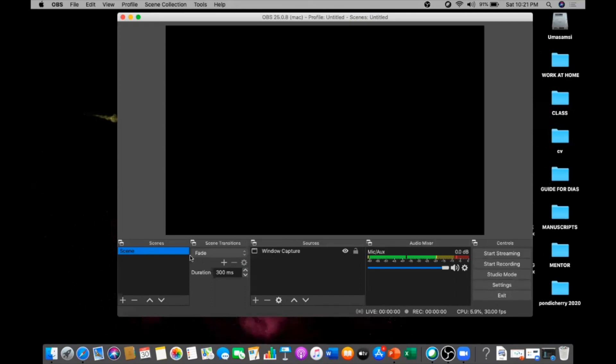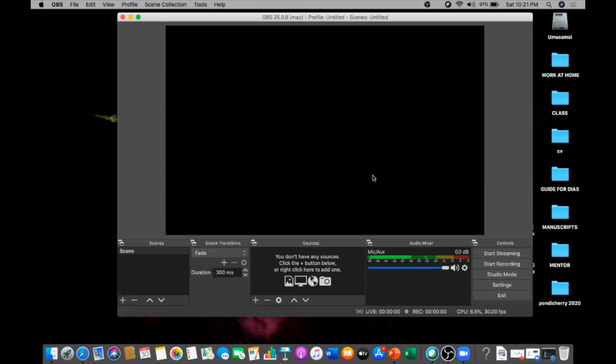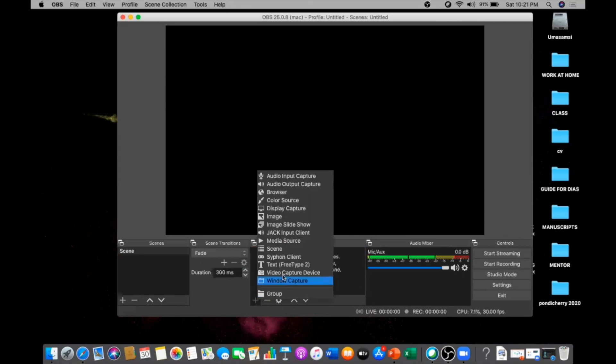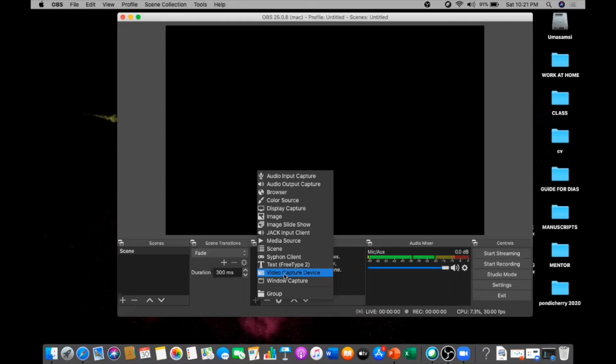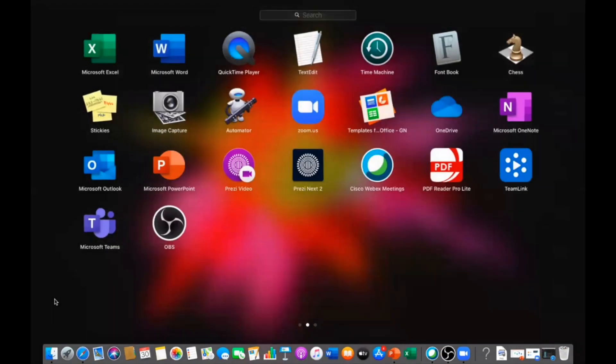Now there is an option called window capture and a scene. How to do this window capture is just you add this. It will ask for a video capture or a window capture. Video capture means my face will come live on the screen, but now I want a window capture. Before doing this, which window I need to capture has to be in open mode.